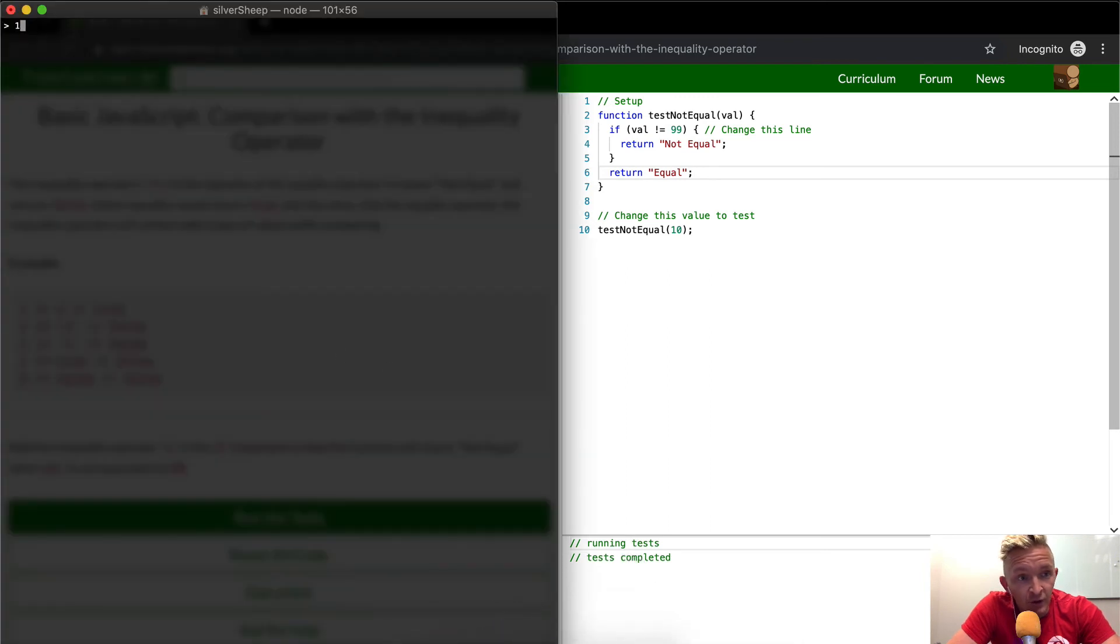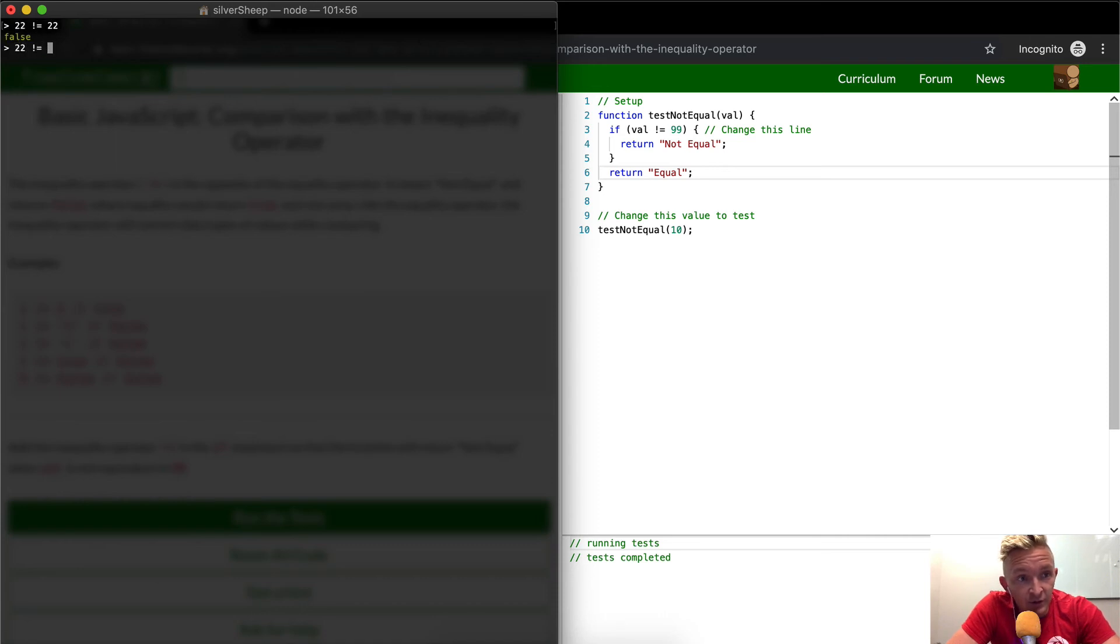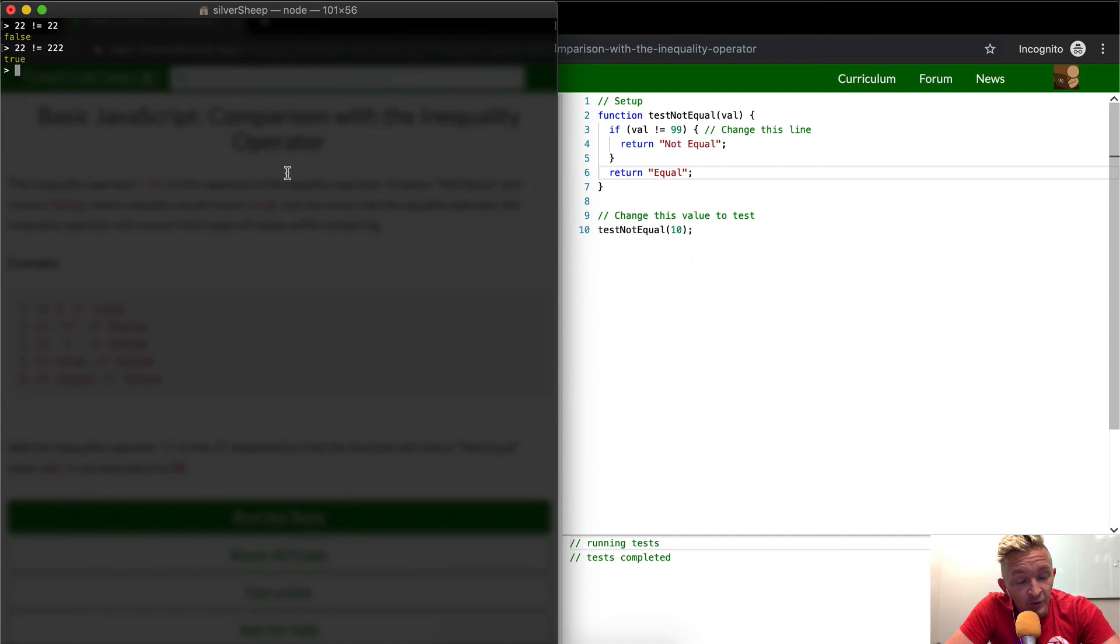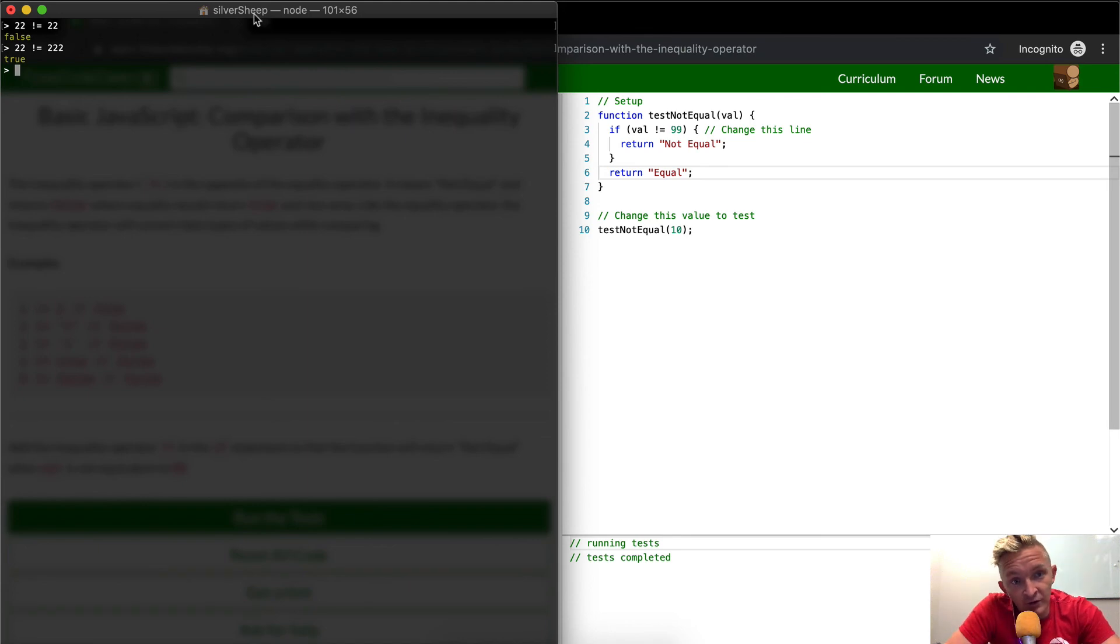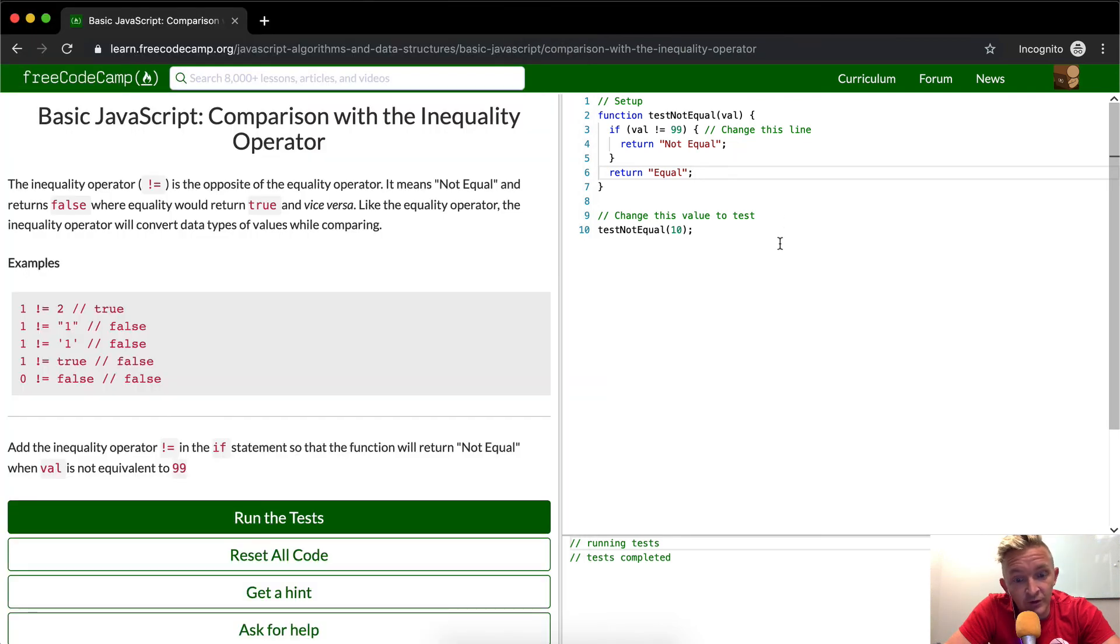So 22 is not equal to 22, that's false. 22 is not equal to 222, that's true, right? And so you can basically set up functions where if something doesn't happen, if something doesn't match, then this happens. That's basically what we're doing with this.